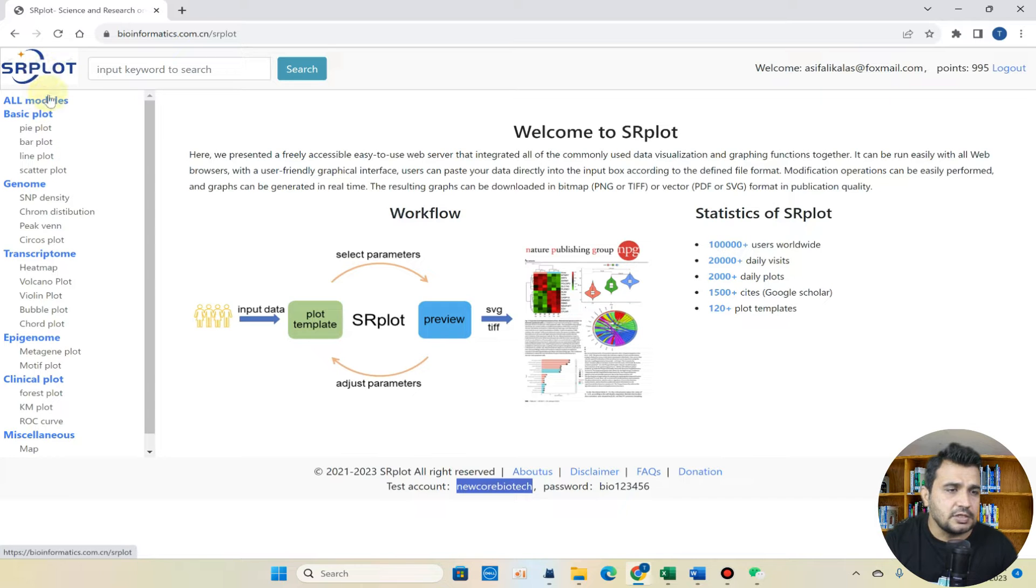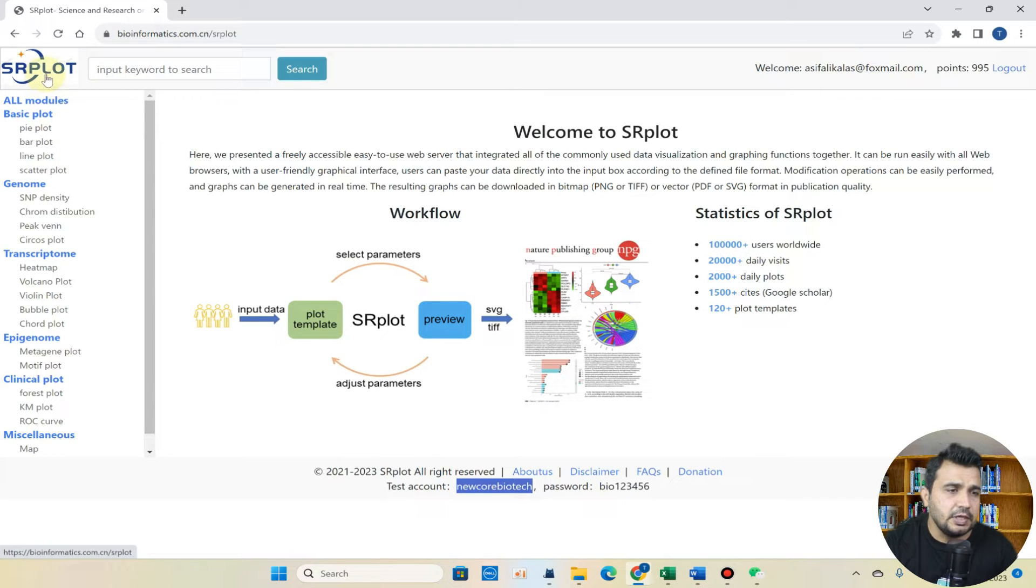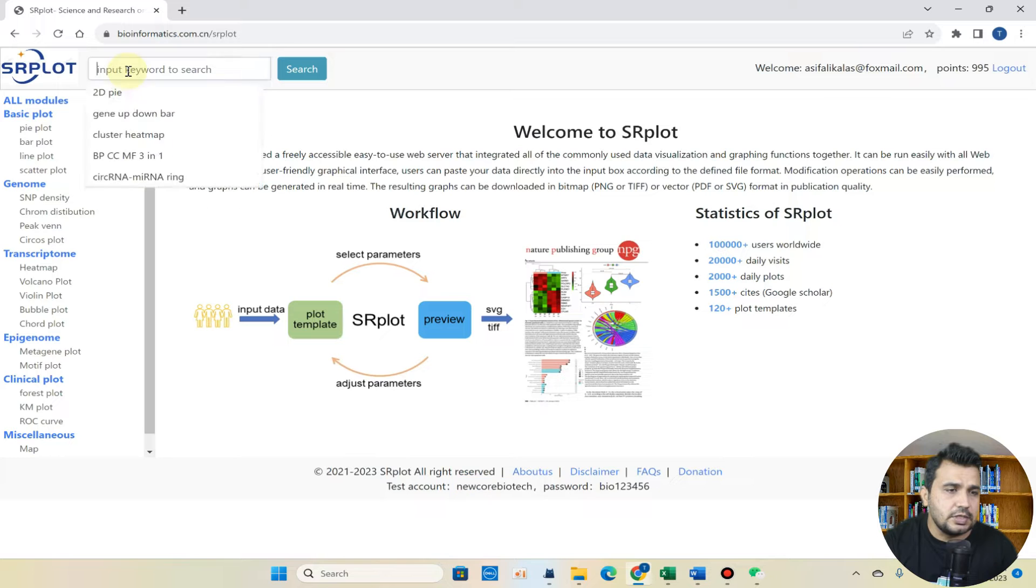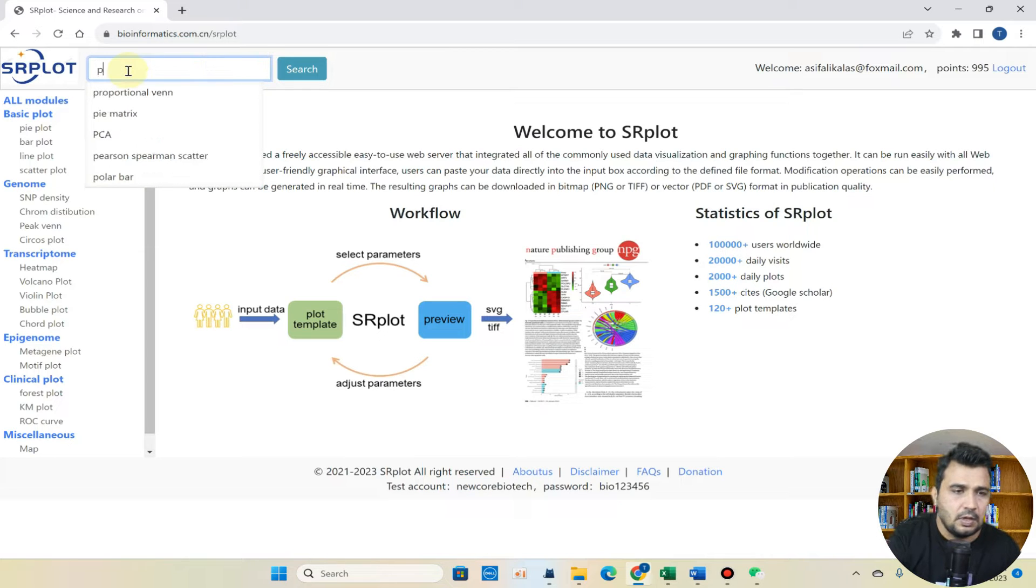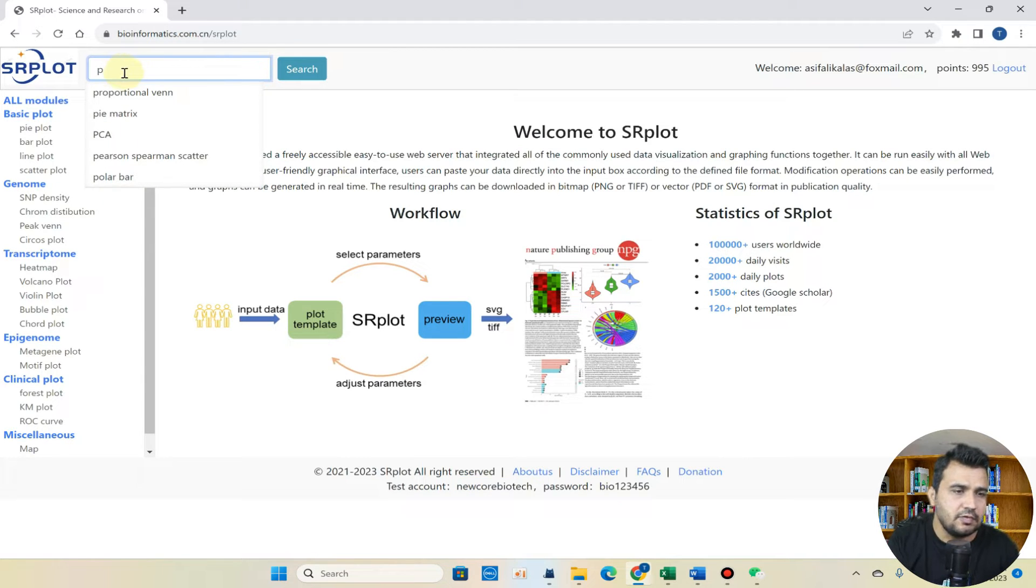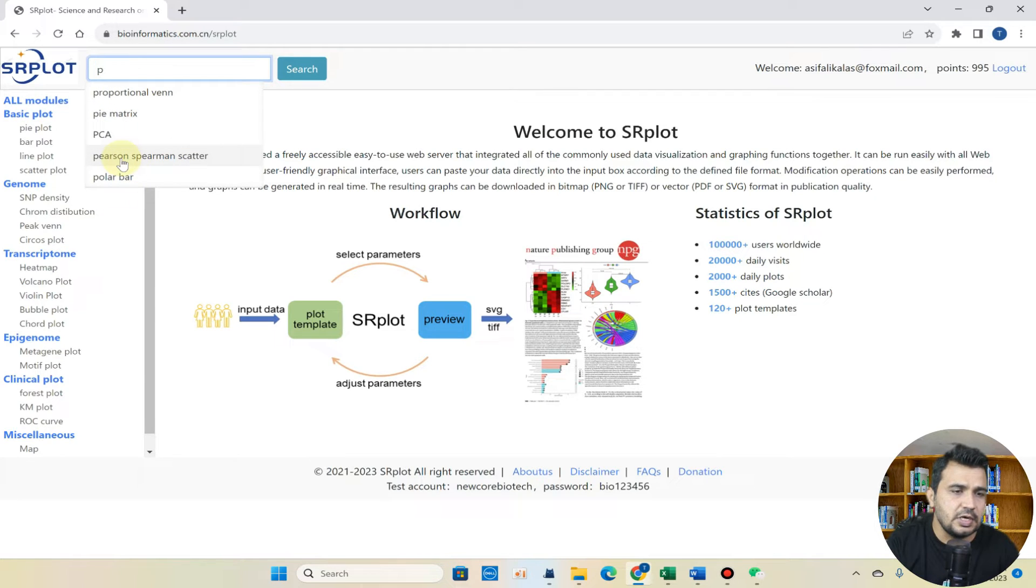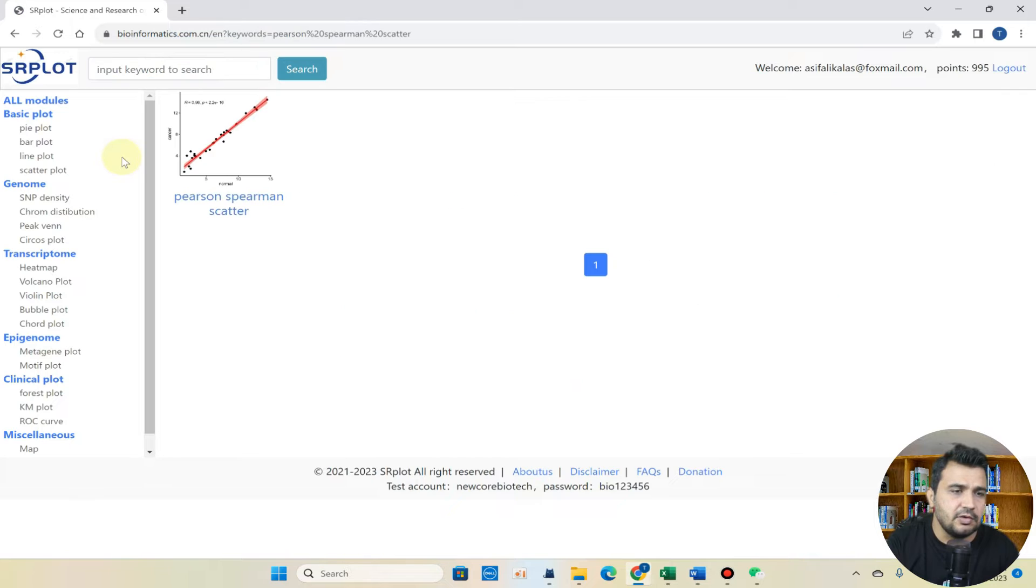Here is srplot website and you can simply search like Pearson. You can see when I have just wrote P, it is showing Pearson and Spearman scatterplot.